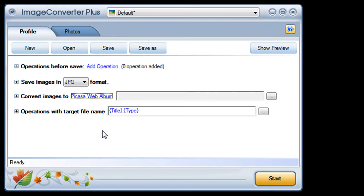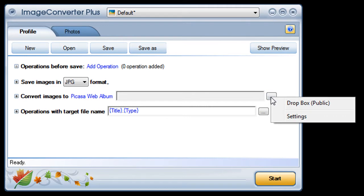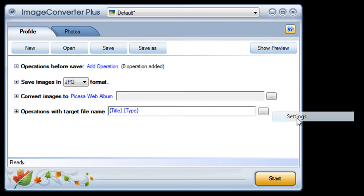The first time I do this I need to tell Image Converter Plus how to access my Picasa account. To do that I open up the drop-down menu and click on settings.